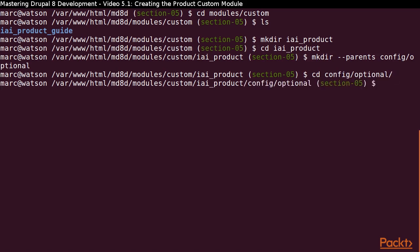One important point to note is that another side effect of the config optional directory is that Drupal will still install whatever it can with our module, even if there are dependencies that are missing.